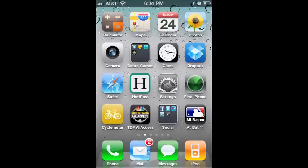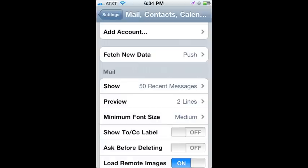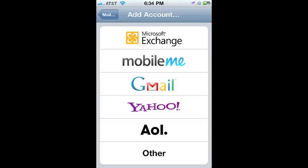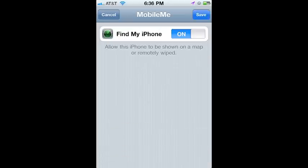Either on your iPhone 4 or the iPhone 4 that you borrowed, select Settings. Then select Mail, Contacts, or Calendars. Select Add Account. We're creating a MobileMe account, so select MobileMe. Enter your Apple User ID and Password — this is the same account that you use for iTunes. After it verifies your User ID and Password, it will take you to this screen, and you want to turn on Find My iPhone.